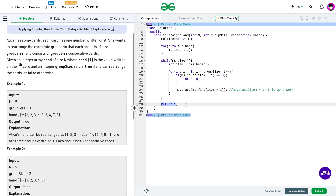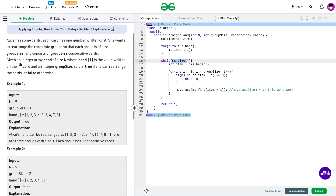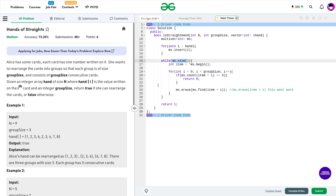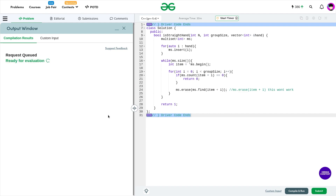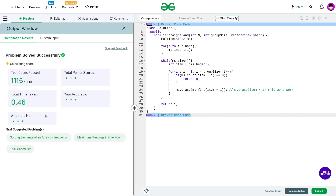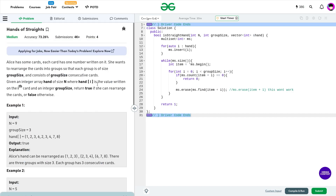You can also implement this using a map, but take care: whenever the frequency of any element becomes 0, remove that element from the map. If you loop while the map size is greater than 0 but leave zero-frequency elements in the map, the size will never reach 0 and your code will be stuck in an infinite loop. After handling that, I submitted this code and it passes all the test cases — that was the solution to today's problem of the day.